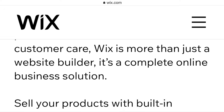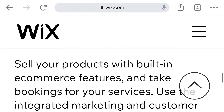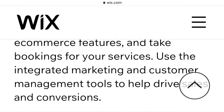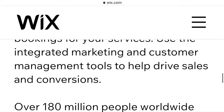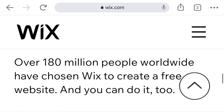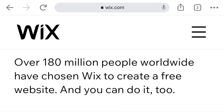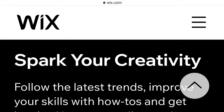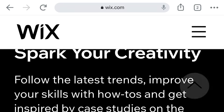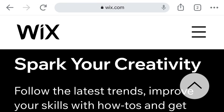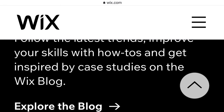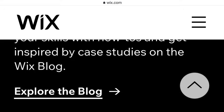Wix is more than just a website builder — it is a complete online business solution. Sell your products with built-in e-commerce features and take bookings for your services. Use the integrated marketing and customer management tools to drive sales and conversions. Over 180 million people worldwide have chosen Wix to create a free website and you can do it too. Follow the latest trends, improve your skills with how-to courses, and get inspired by case studies on the Wix blog.